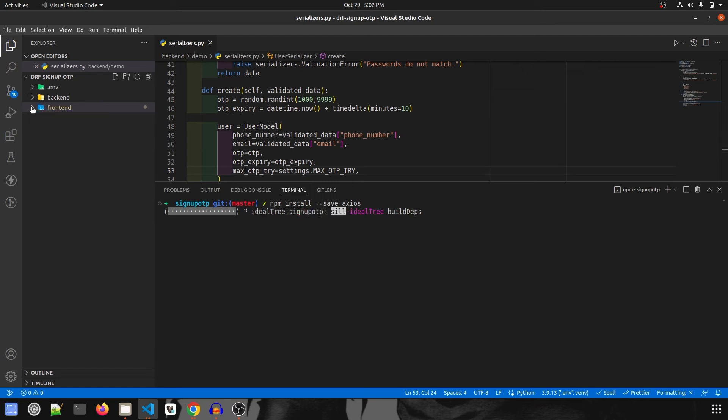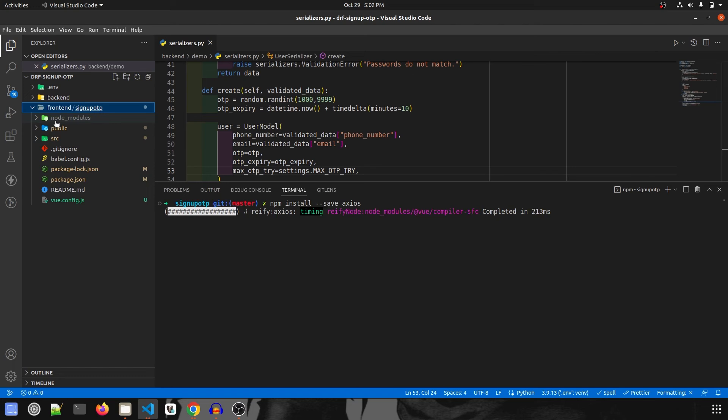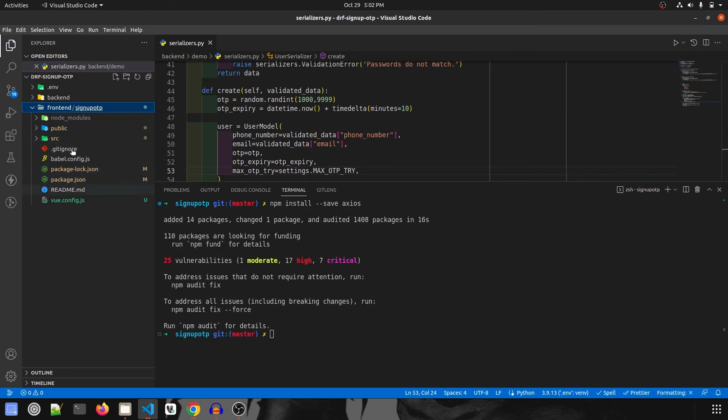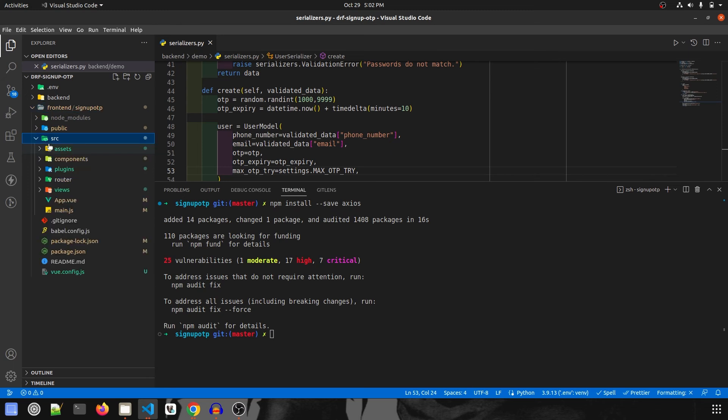While it gets installed, let me expand this frontend folder and signup OTP folder. We have this file, package.json, readme, package.json lock. These are not really useful for the project. We'll go inside source, and the most important files are in here that we're going to change and create new files for this project.